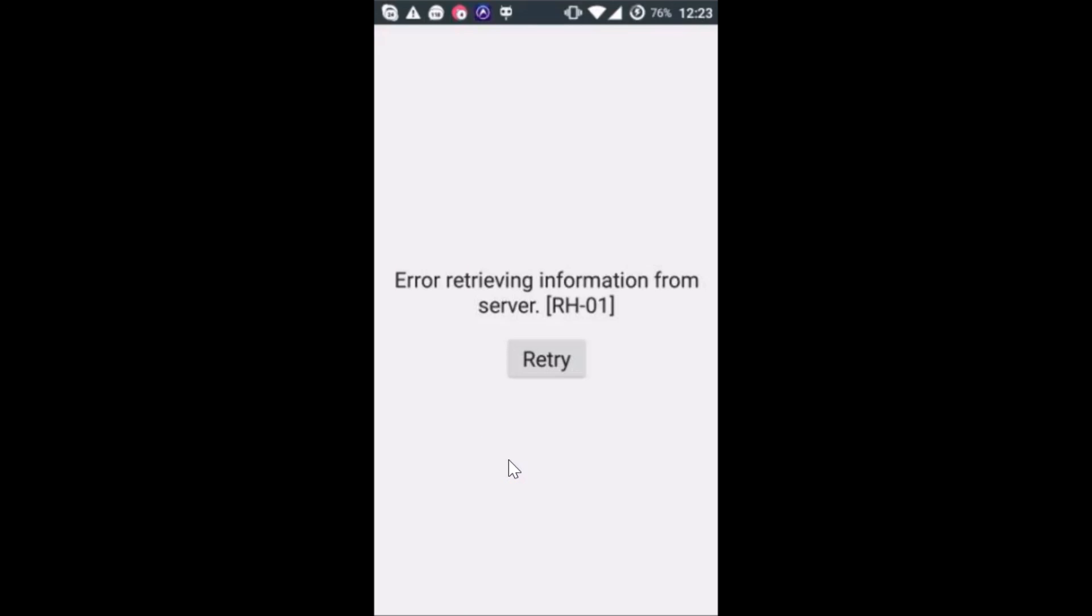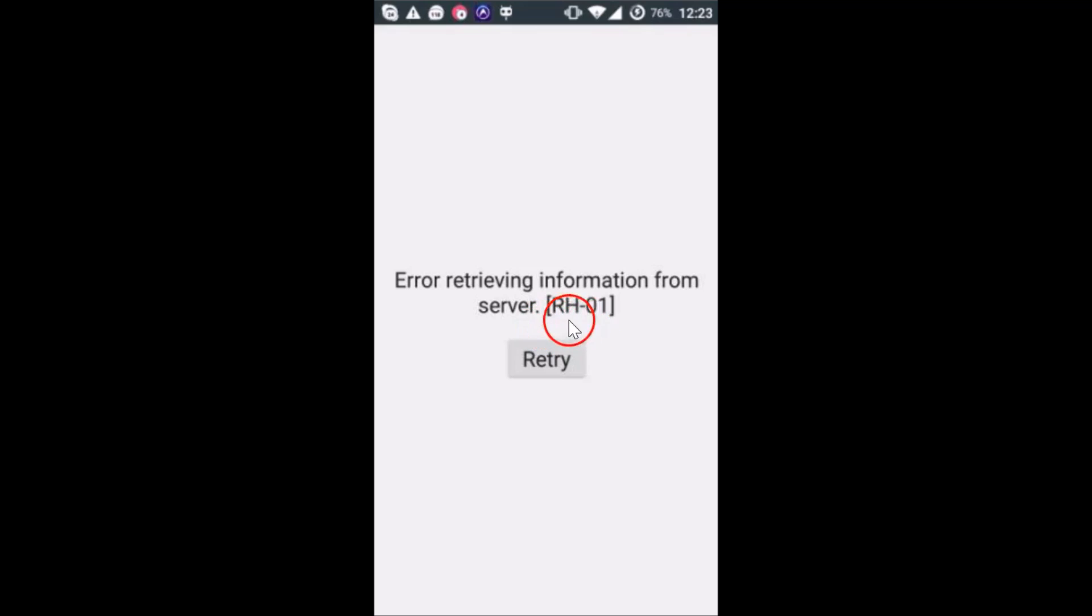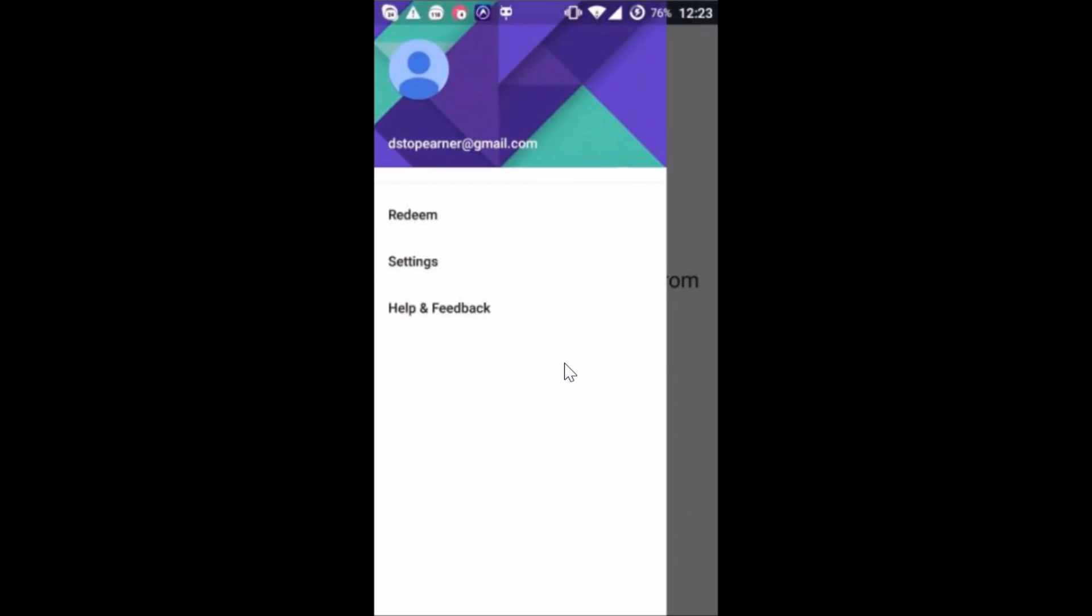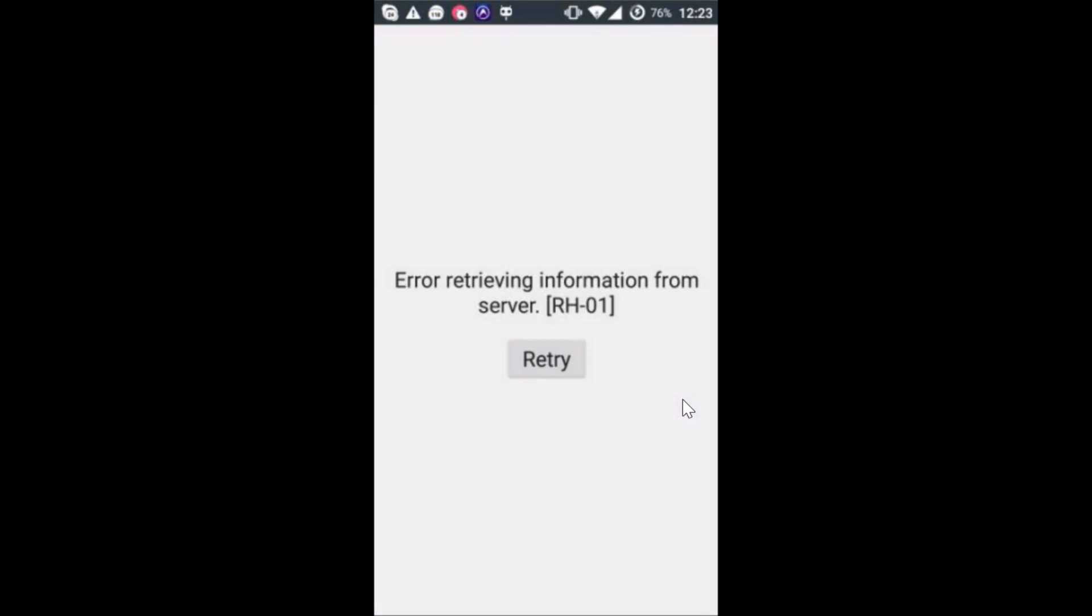Hi guys, in this tutorial I'm going to show you how we can fix the error that we get on Google Play Store. As you can see, I'm getting this error: Error retrieving information from server RH-01. If I tap on retry, I still get the same error. So how we can fix that I'm going to show you in this tutorial.